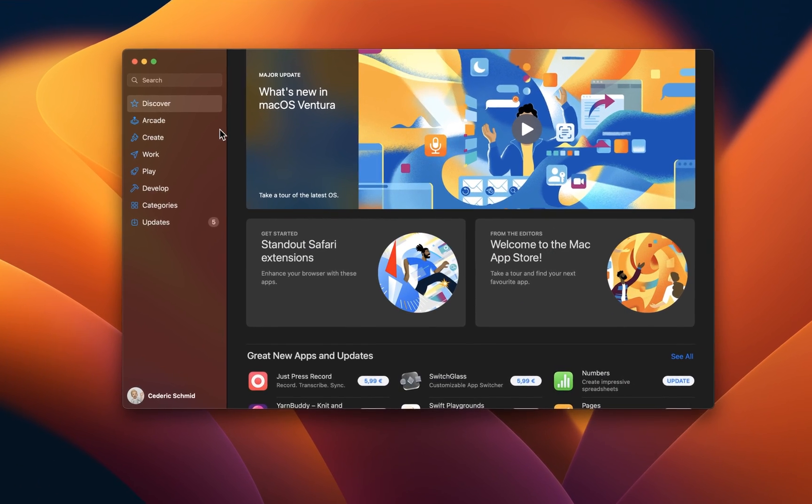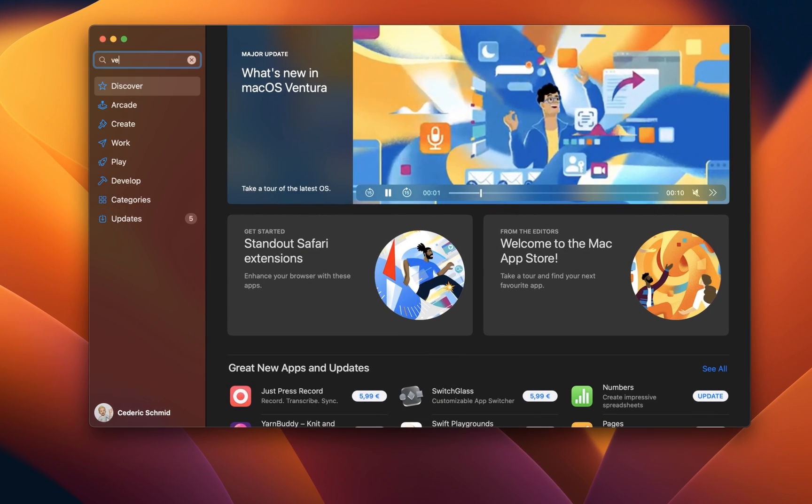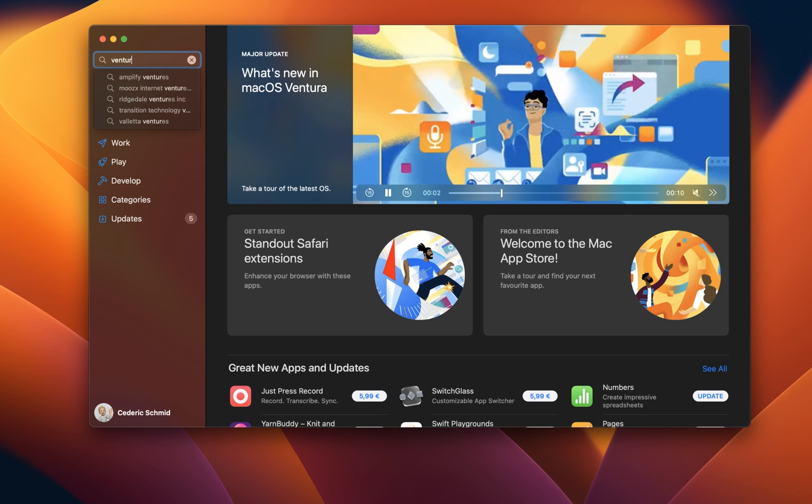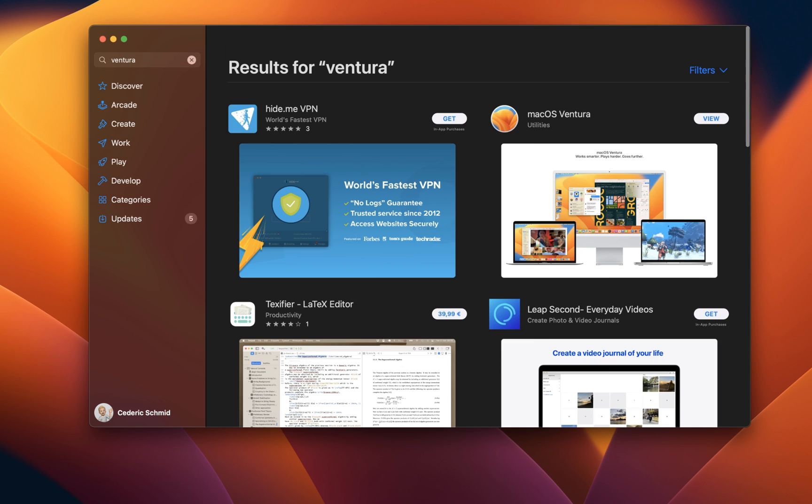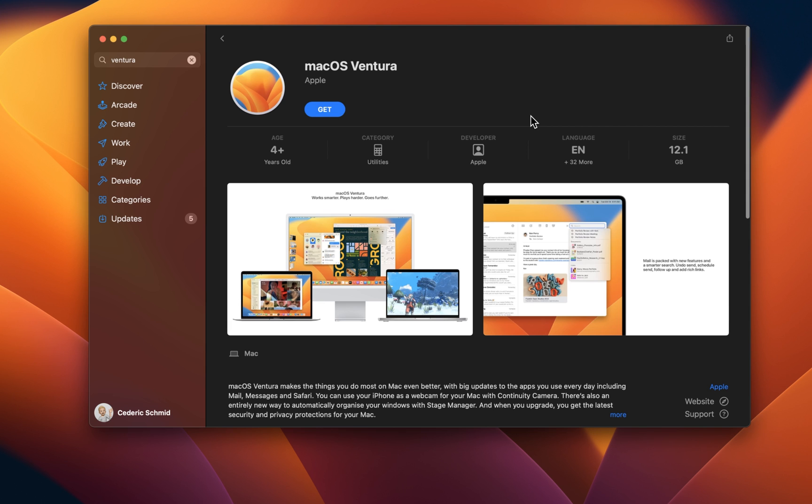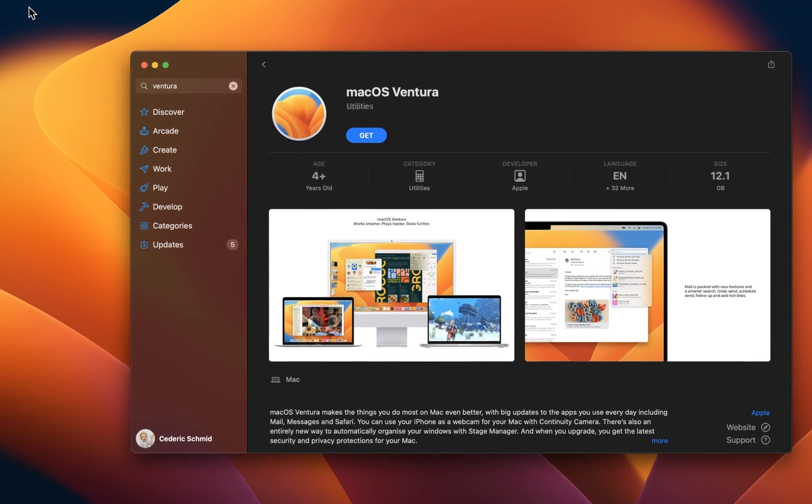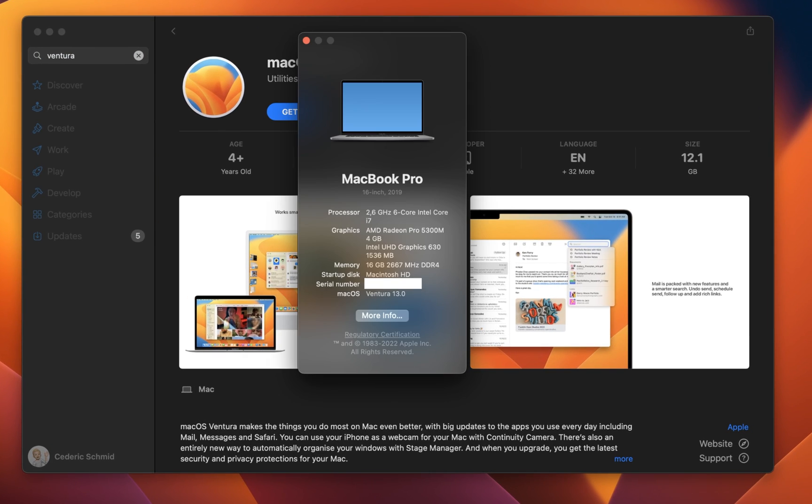On this window, search for Ventura, Big Sur or any other macOS version you are using. In case you are unsure about which version you are using, then head back to the Apple icon and select About this Mac. This will help you find out which macOS version you are using.